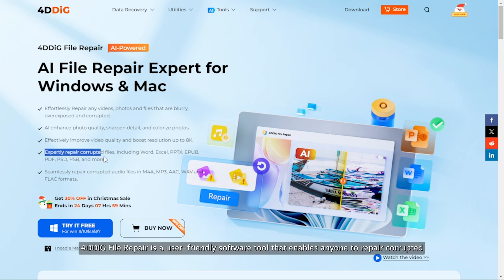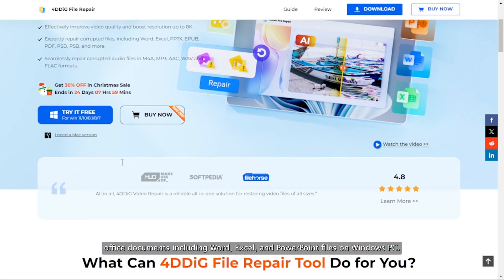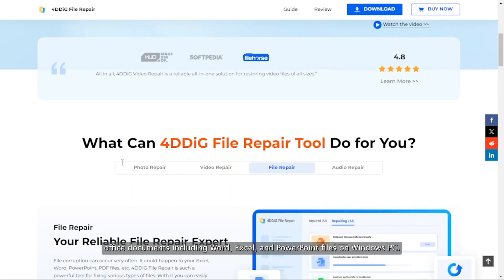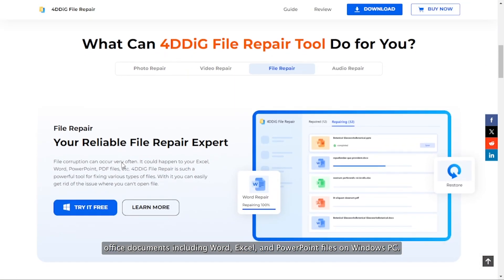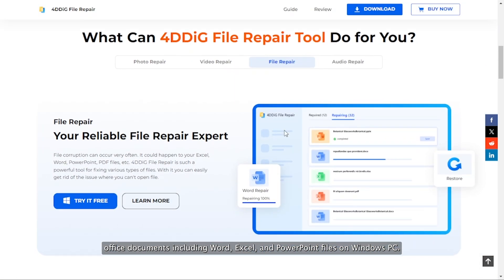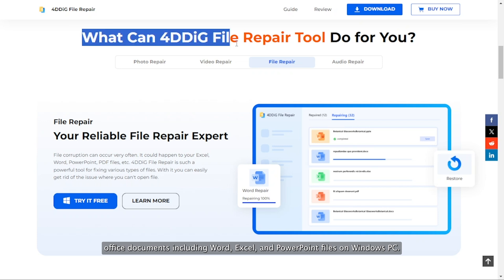4DDiG file repair is a user-friendly software tool that enables anyone to repair corrupted office documents including Word, Excel, and PowerPoint files on Windows PC.